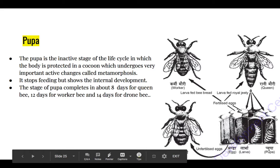This pupa stage is completed in eight days for the queen bee, twelve days for the worker bee, and fourteen days for the drone bee. Within eight days it will turn into queen bee if that is what it's destined to be, twelve days for worker bee, and fourteen days for drone bee.